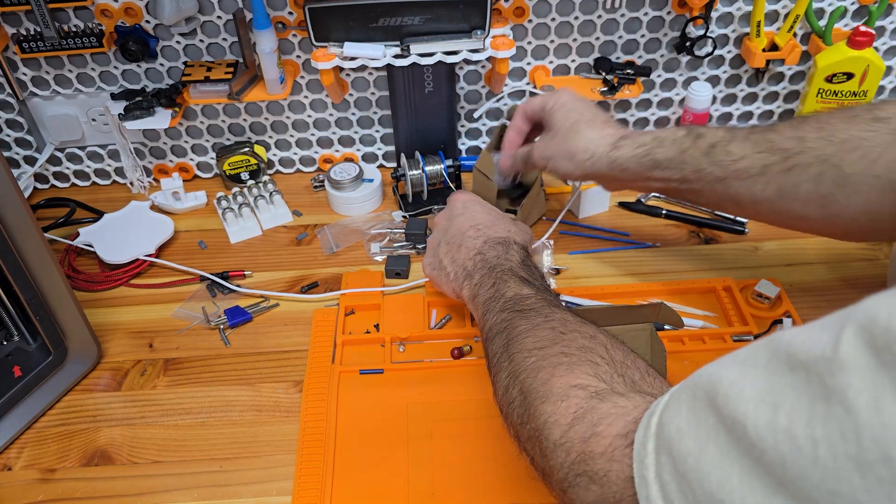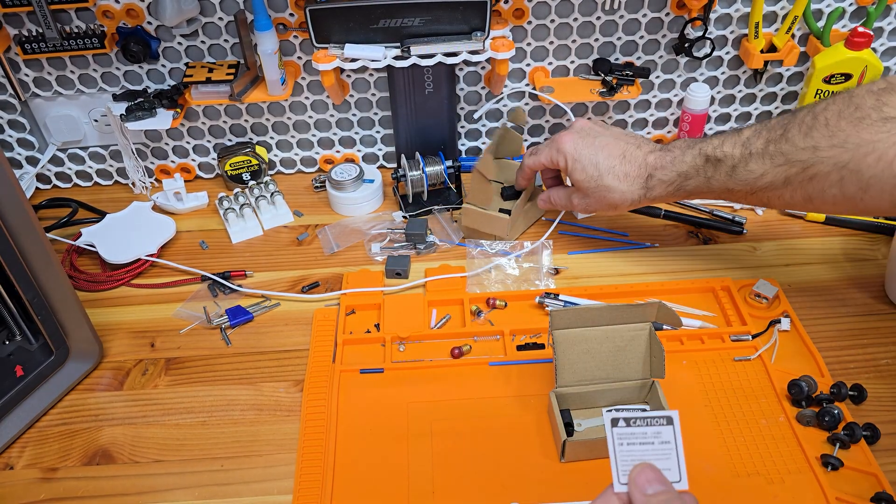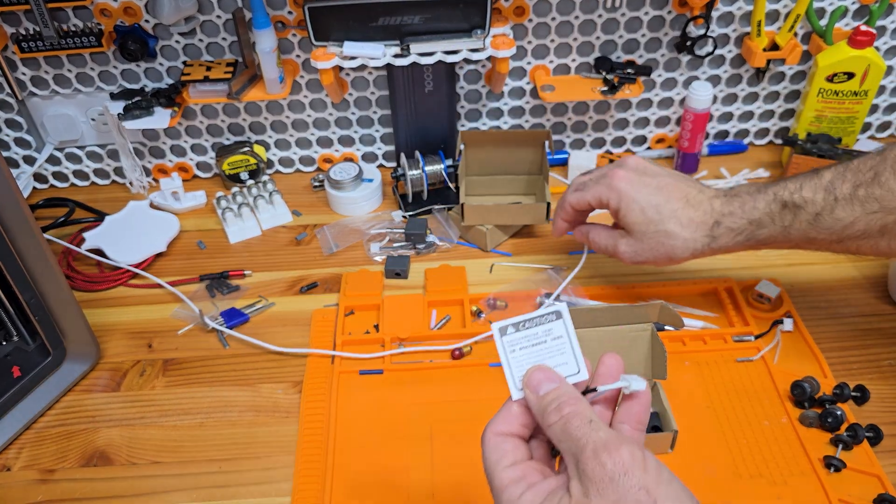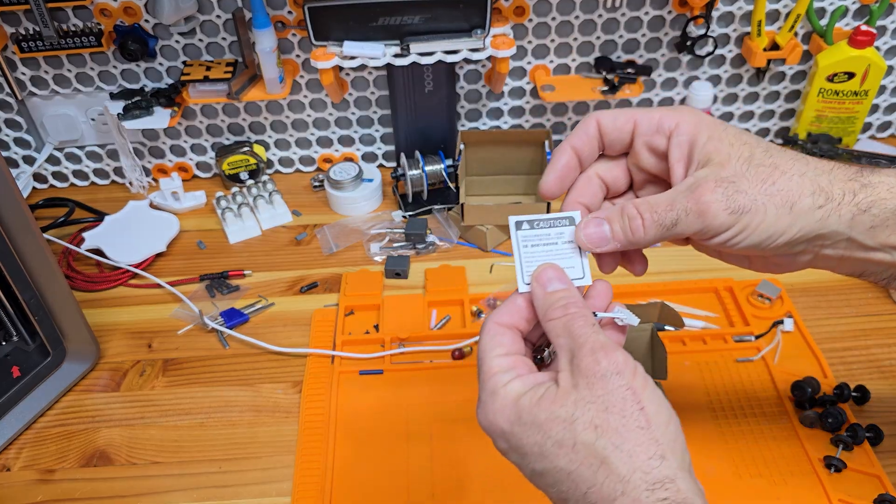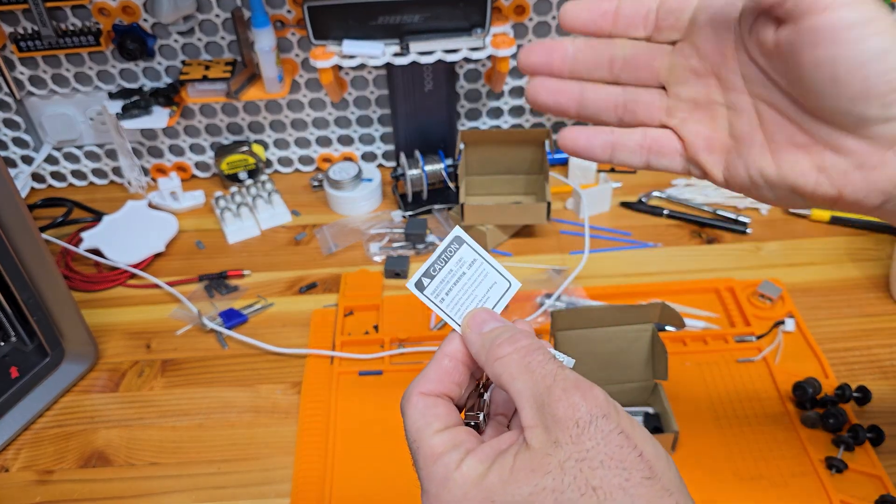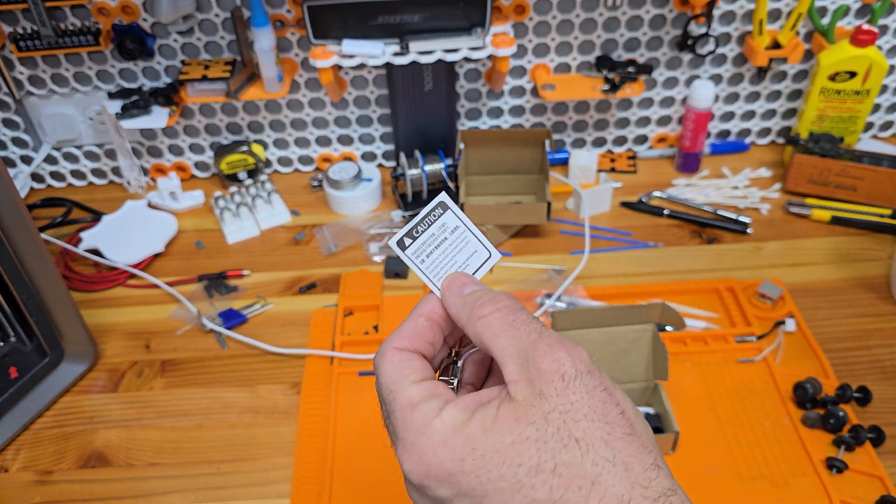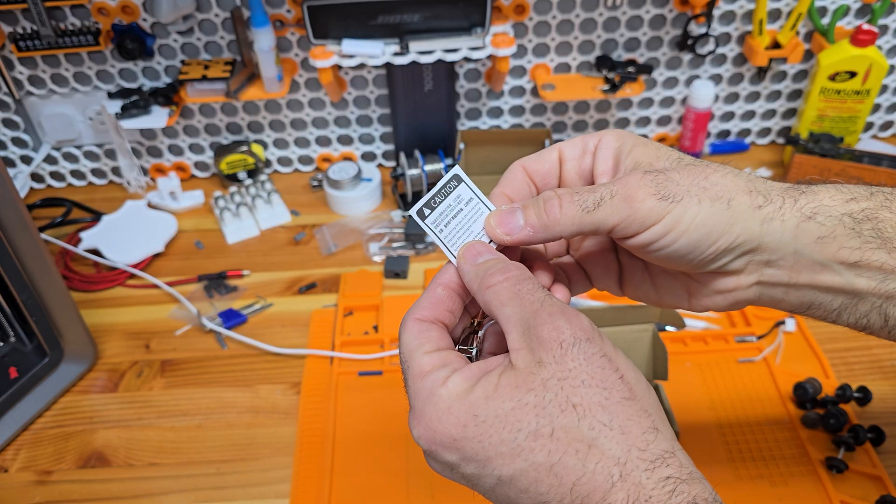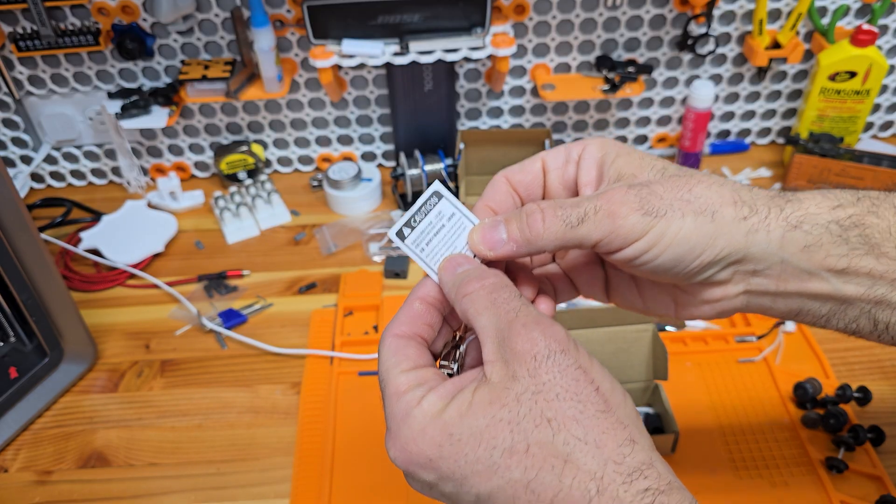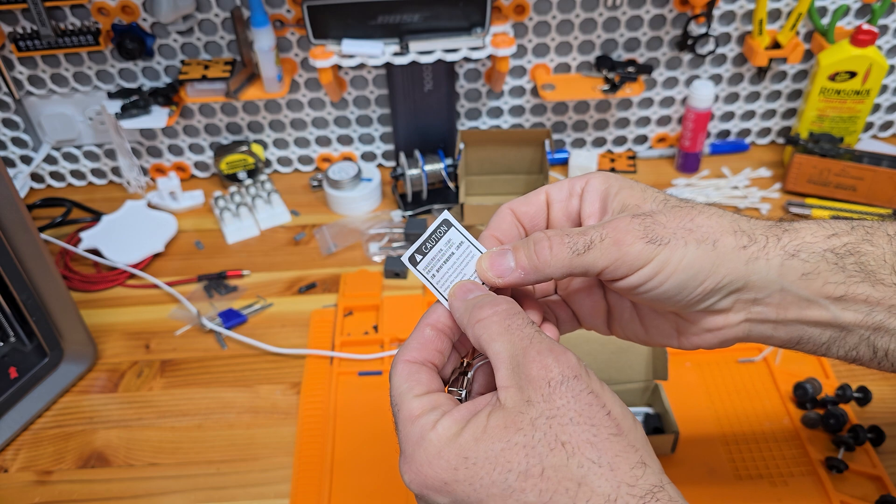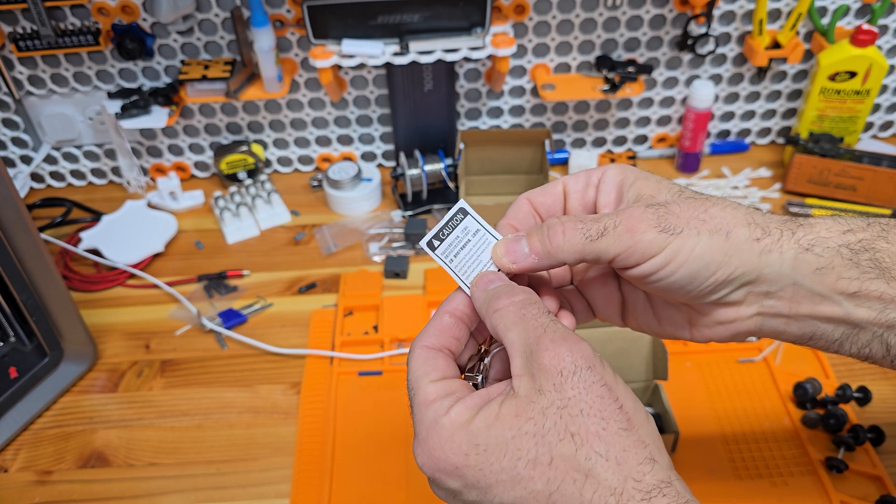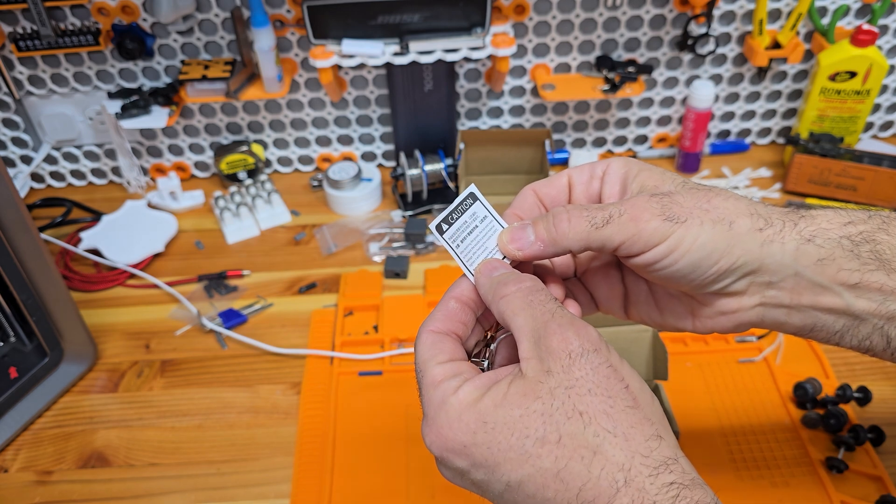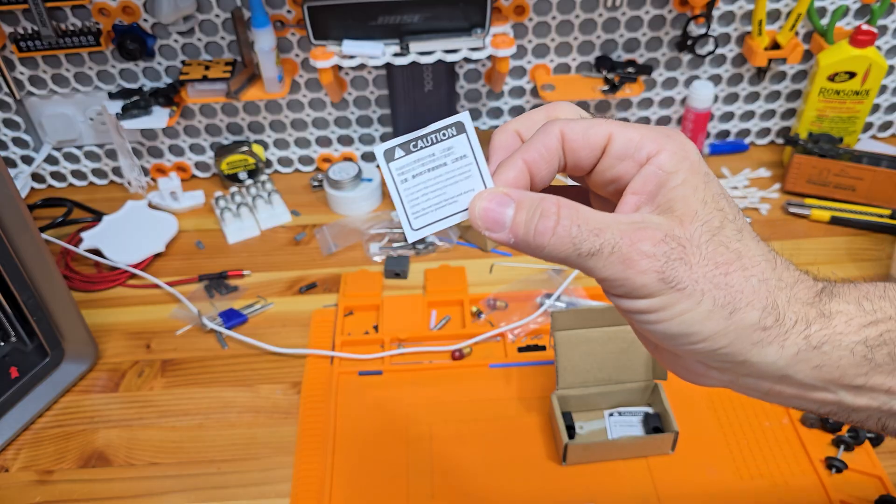Open it up. There's a couple of instructions. The heat sock is on it. But it says, and good thing I read this, besides caution, it says after receiving the goods, the hot end needs to hot twist the nozzle to prevent material leakage. After heating the nozzle to 200, tighten it with a wrench. Good thing I read that.